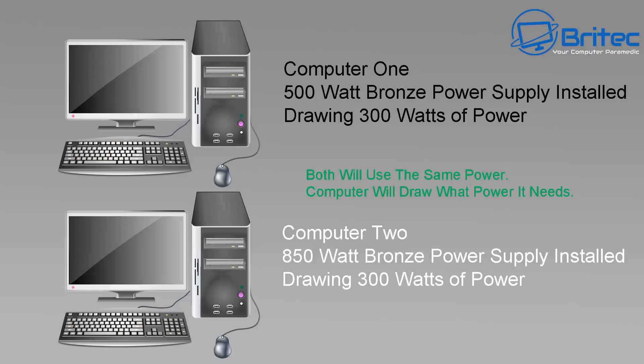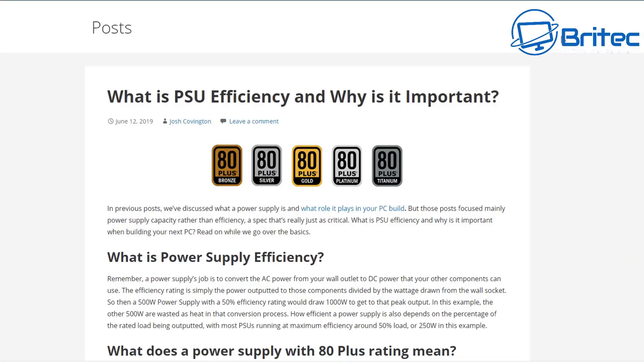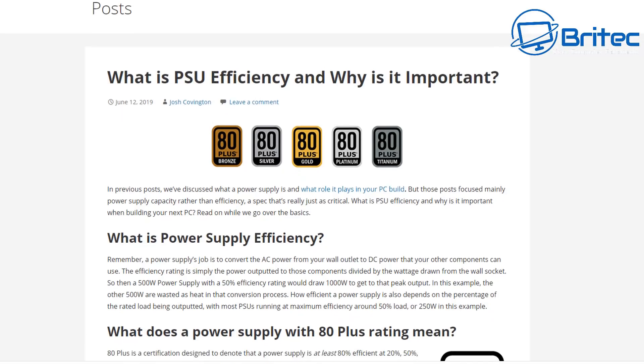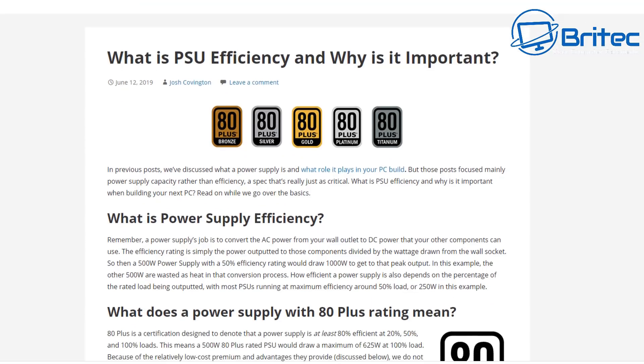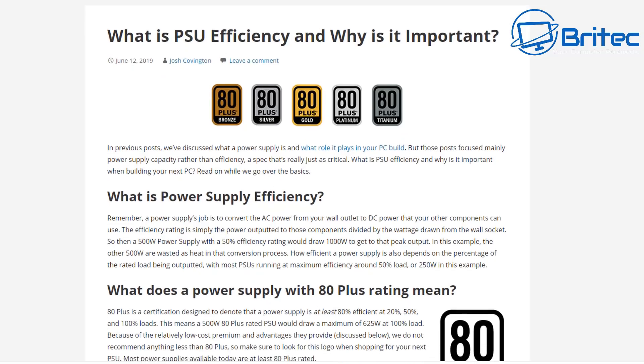The power supply will only draw the amount of power that it needs to run that system. Now there may be a small difference when it comes to power supply efficiencies, whether you're using an 80 Plus white label, an 80 Plus bronze label, an 80 Plus silver or 80 Plus gold.